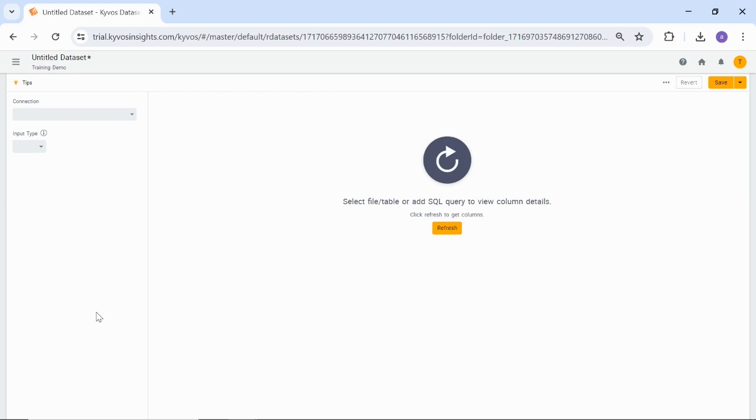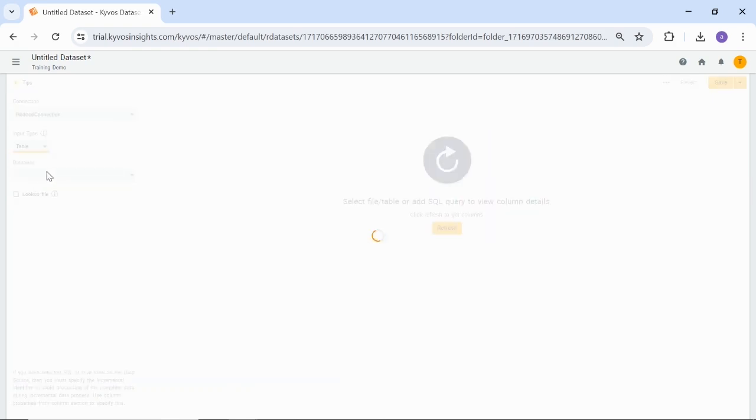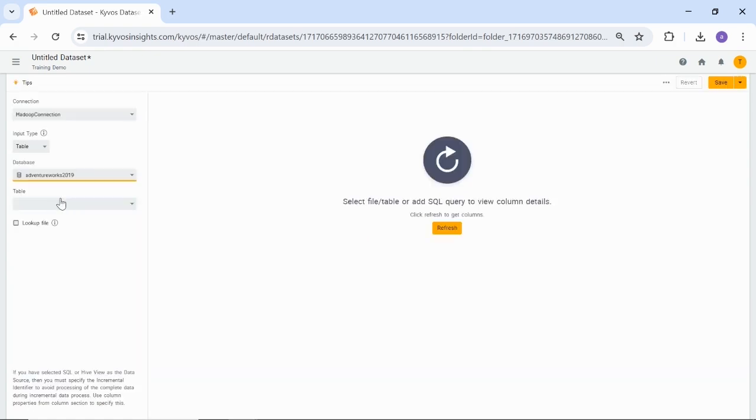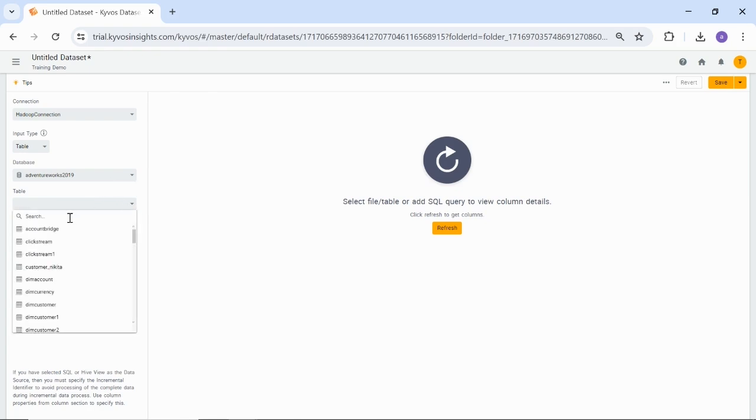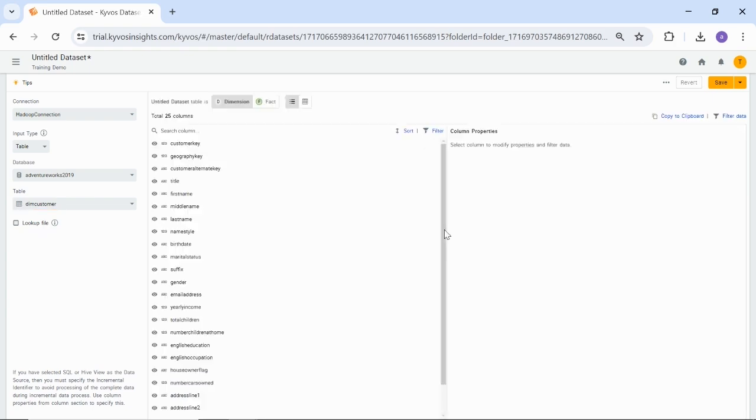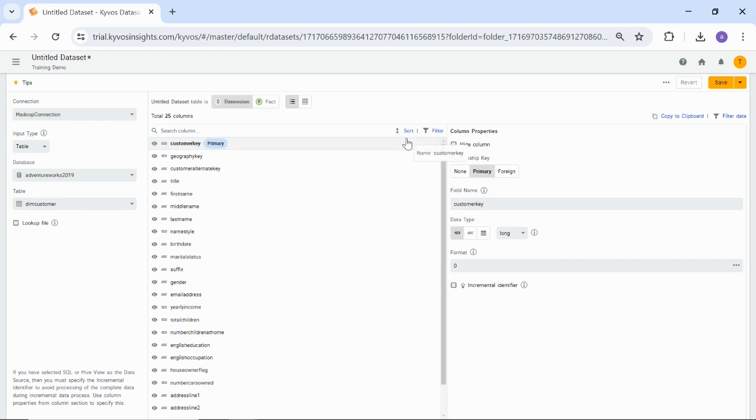Now, we'll walk you through the steps to register a dataset using the table. Select the connection that you want to use. Here, I am again using a Hadoop connection. From the input list, select the Table option. Select the table database followed by a table or enter a term into the search box to quickly navigate to the table. Select the table. Now, we are selecting DIM Customer. To use the file for lookup purposes, select the Lookup File checkbox. Click Refresh to view the column on the right side. Specify whether the dataset is a dimension or fact. If the source data contains a primary or foreign key, the system automatically marks it. If not, you must mark it as a primary or foreign key. When you view the column list, you can sort, filter, and set column properties as needed. Sorting is based on ascending and descending names.